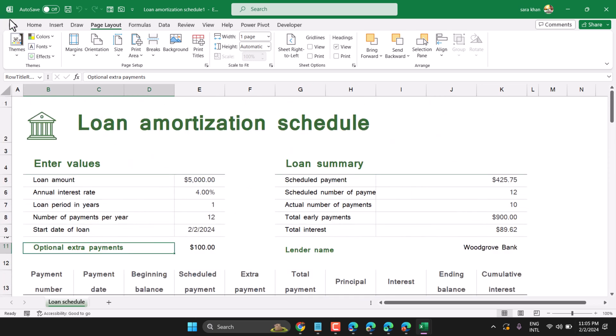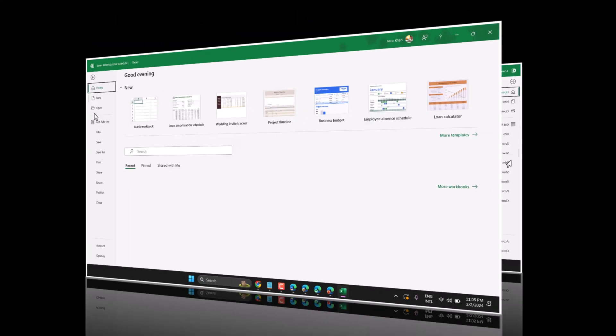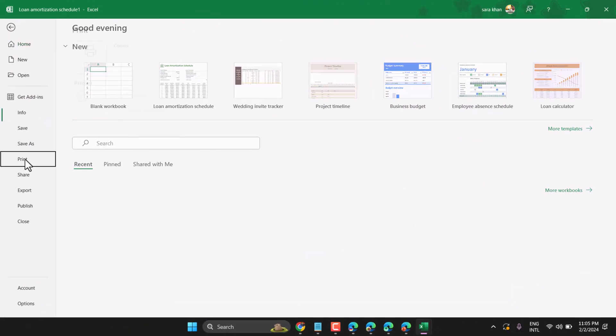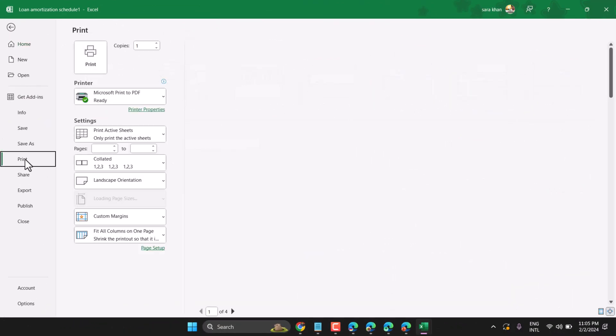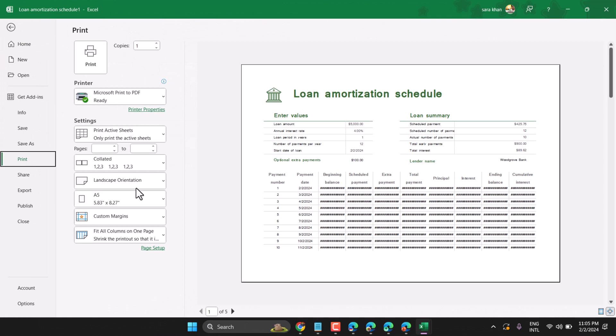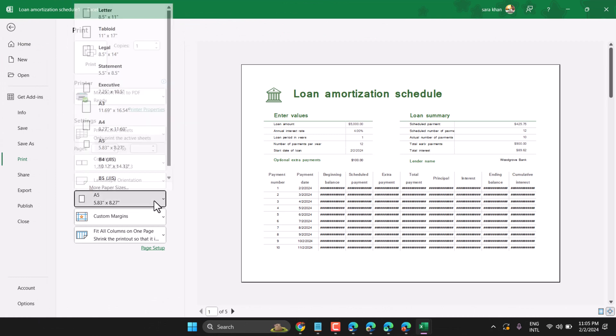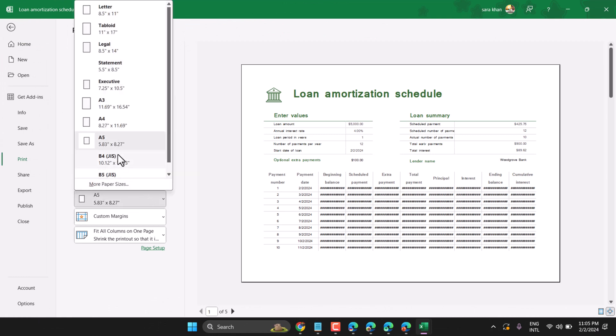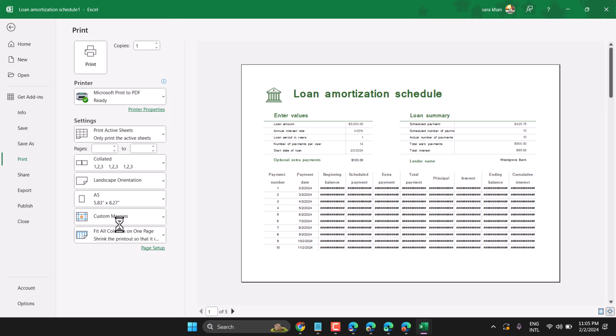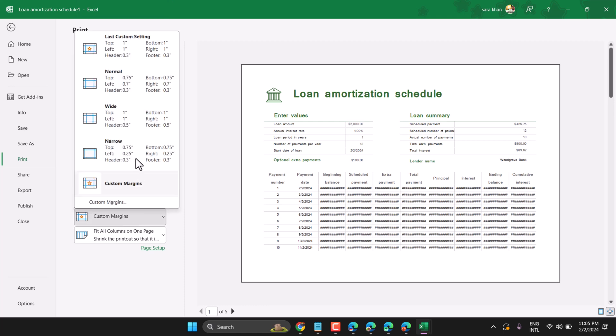Now once you try to print, click on file and print. Make sure this A5 is selected. You can adjust margin.